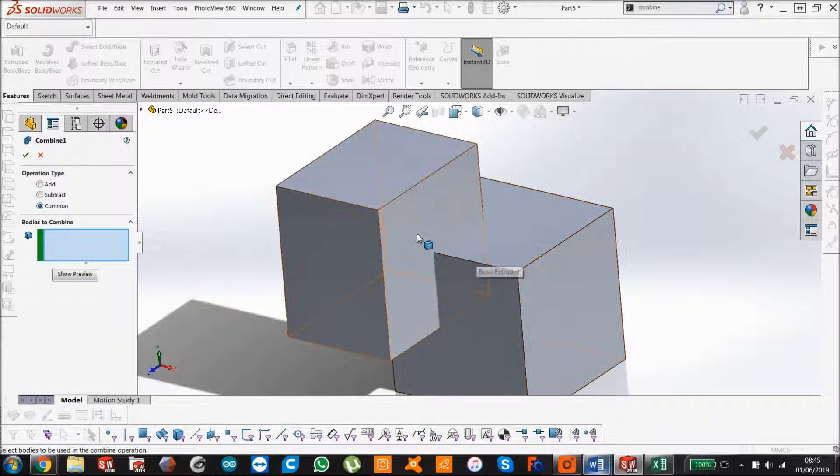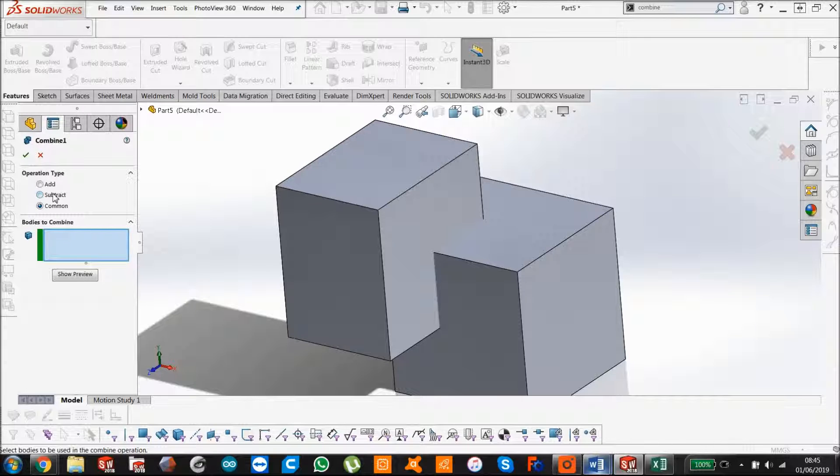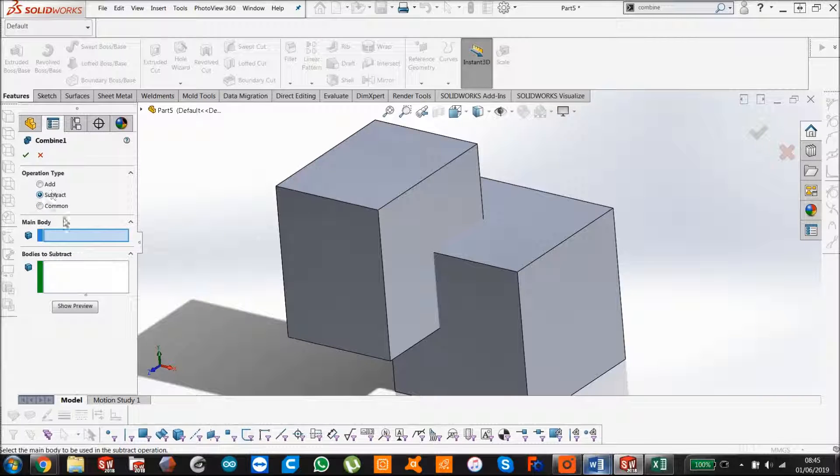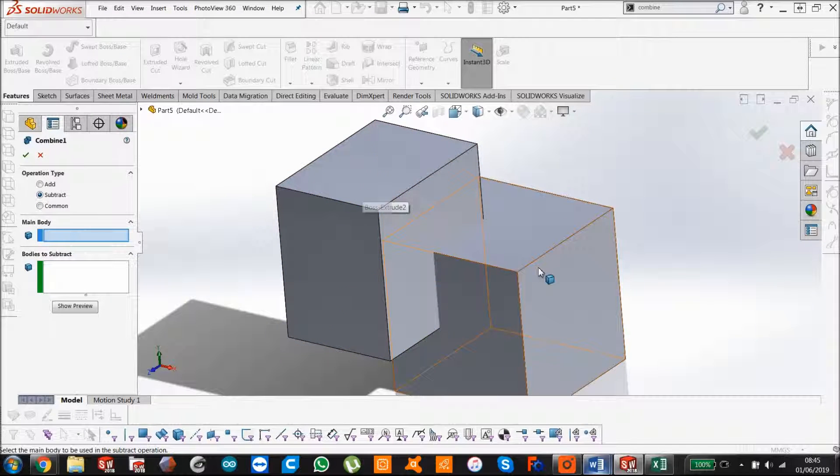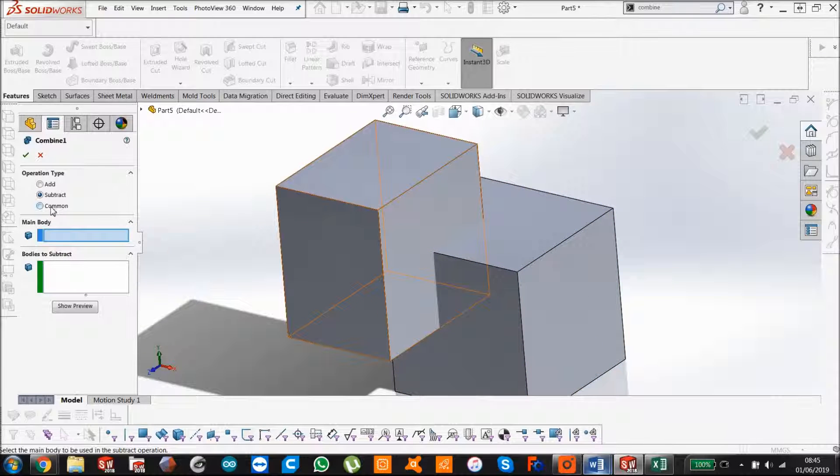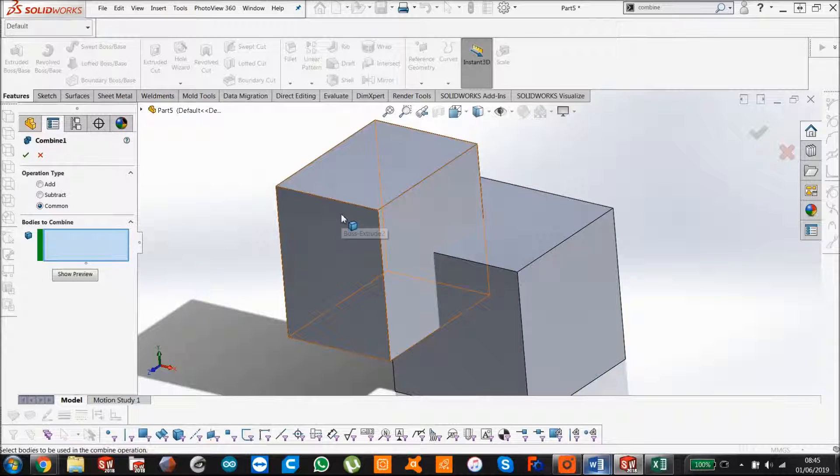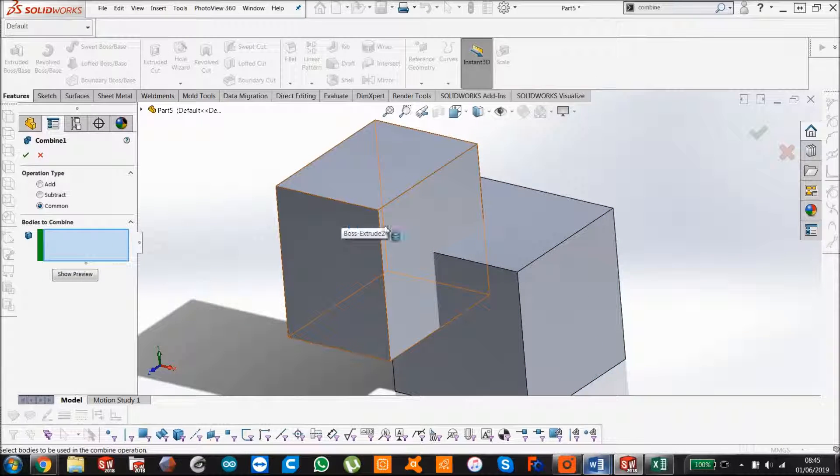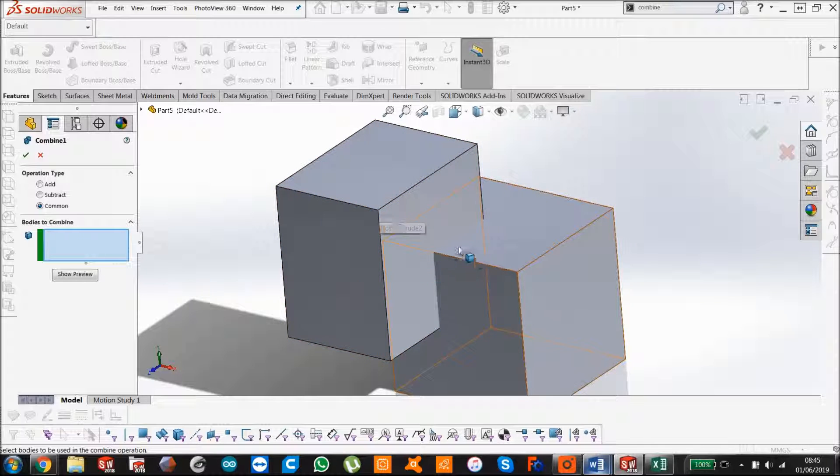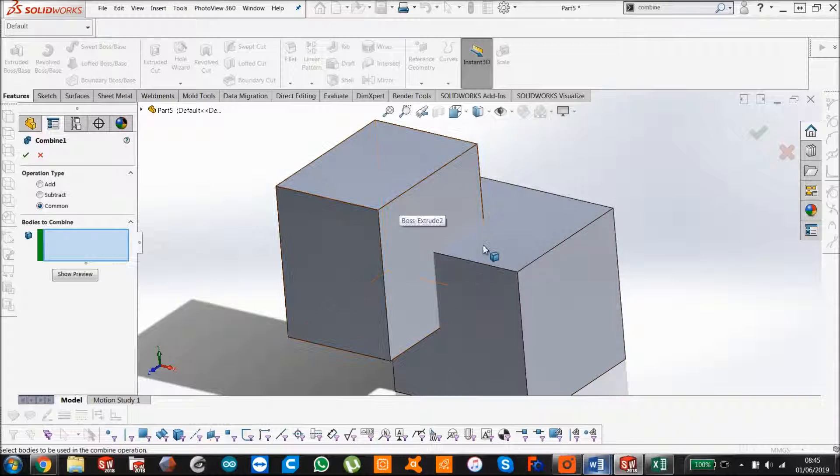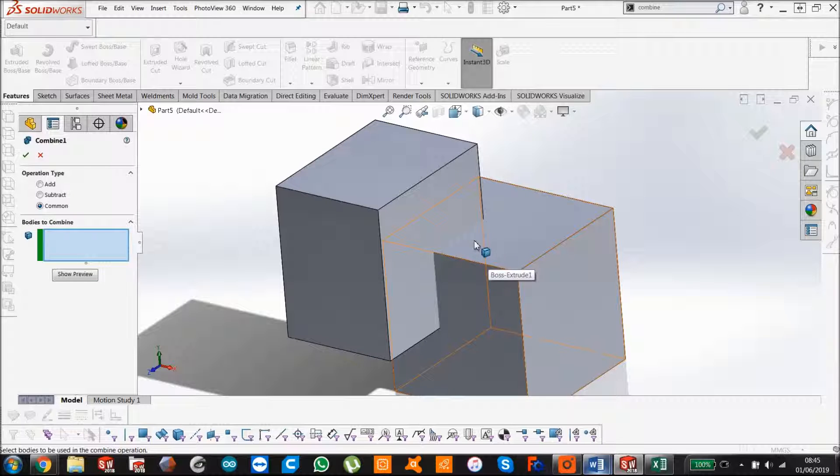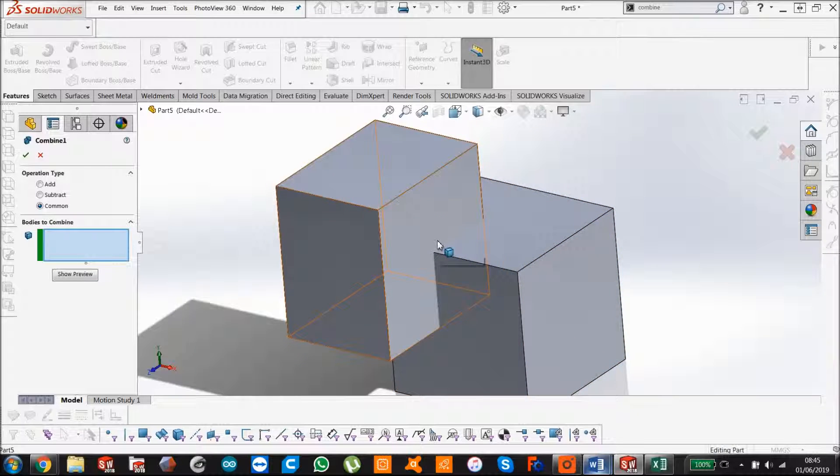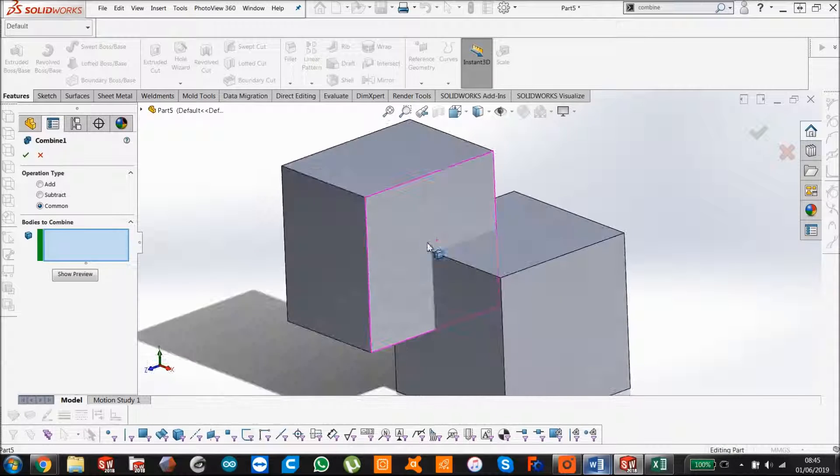Whereas there are two solid bodies right now. Subtract is where you're going to select a body and you're going to subtract one from the other. And common is where it's going to take the intersection of both of these solid bodies and it's going to save that area, that volume, and it's going to remove everything outside where the two cubes interfere.